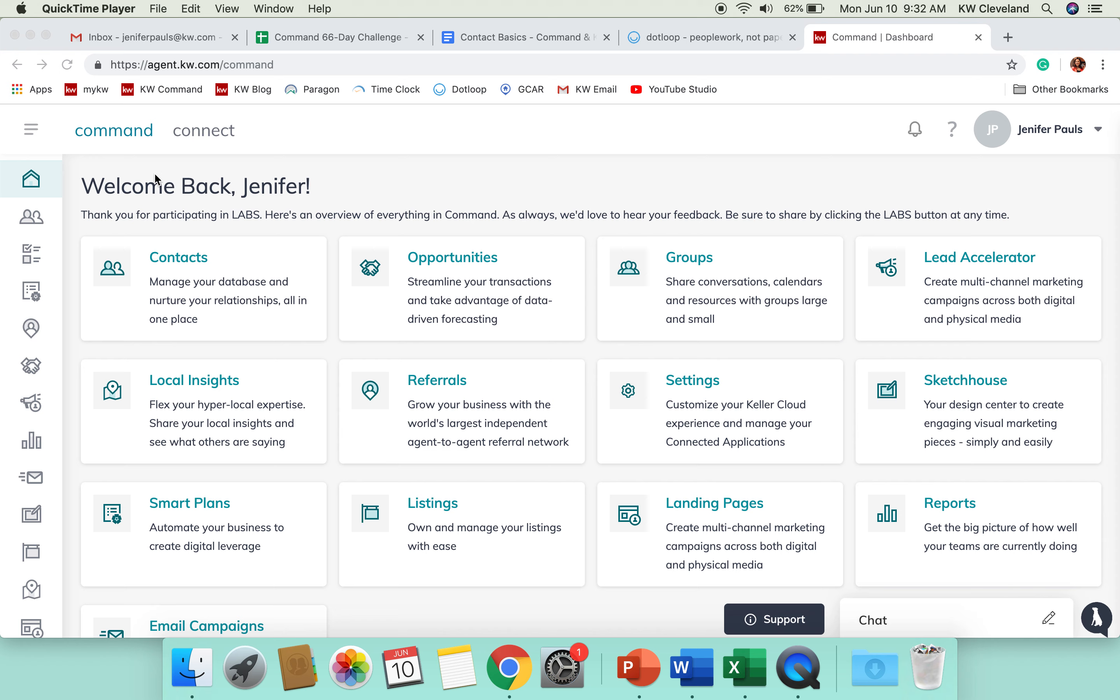We know that your database is your business, and managing that database and nurturing those relationships is really important. In Command, this is where you're going to be able to do all of that in one place. So, let's click on the Contacts app on the home screen here.